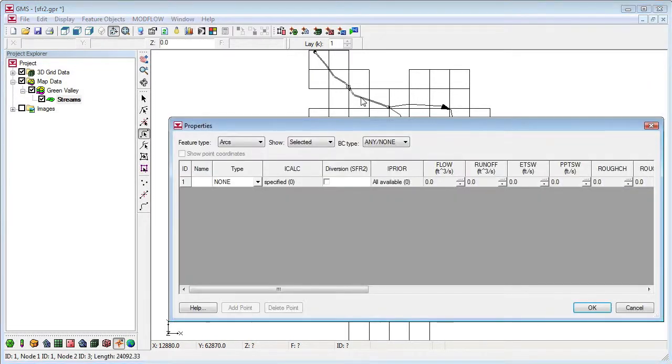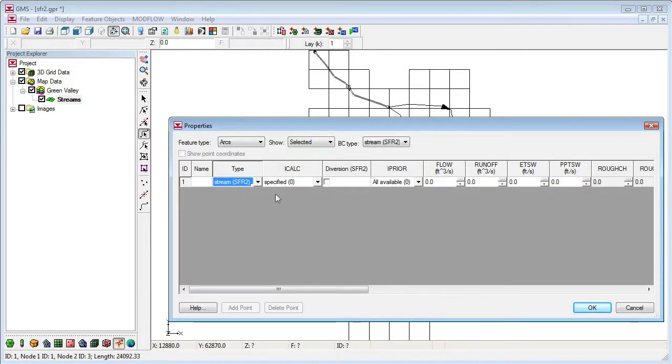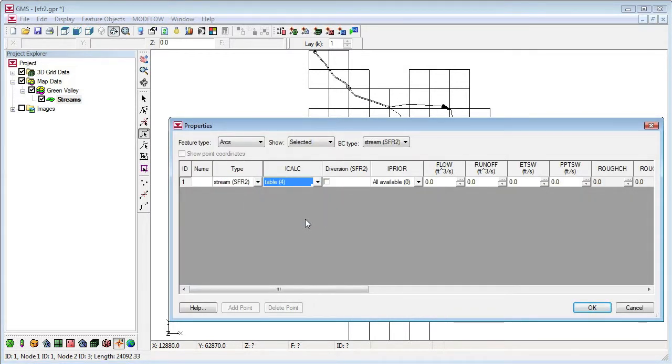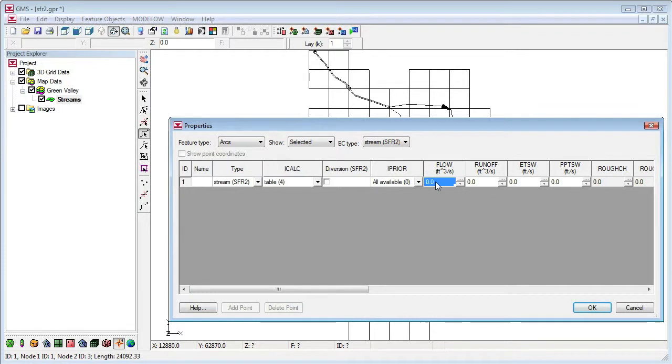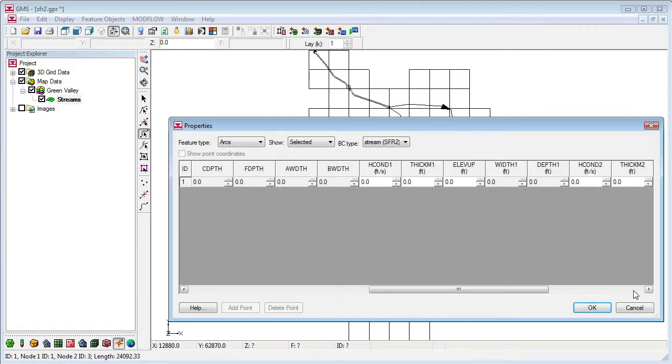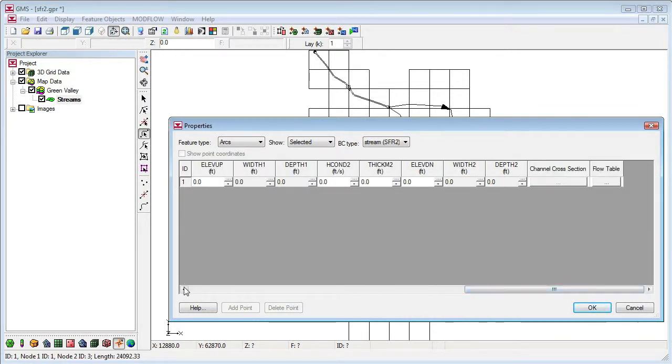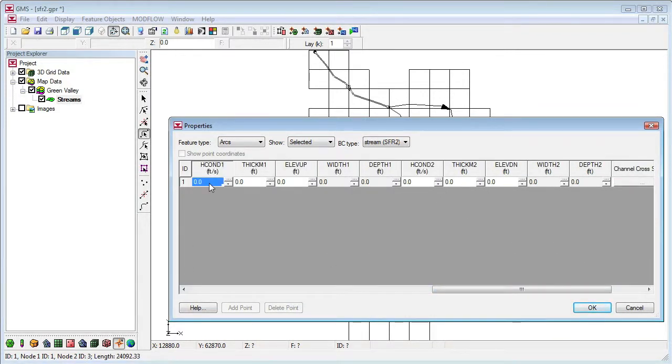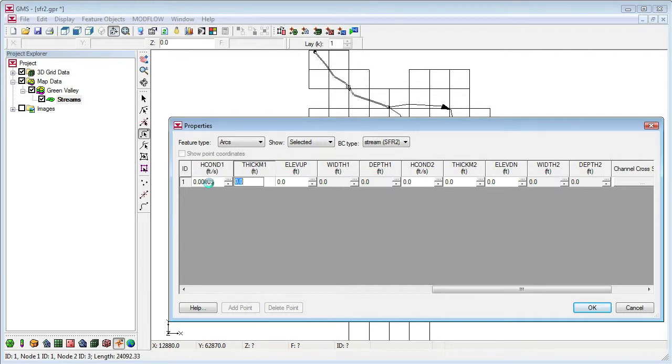Now we'll assign attributes to the arcs. The first arc uses a flow table to relate depth and flow. We specify the flow, the hydraulic conductivity, thickness, and elevation of the stream bed at the upstream and downstream ends of the segment.